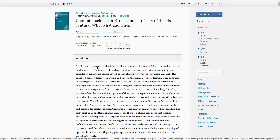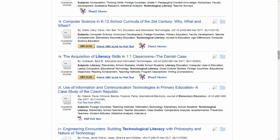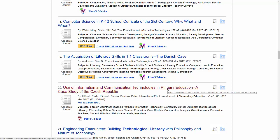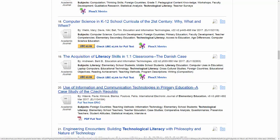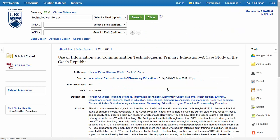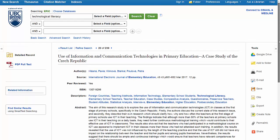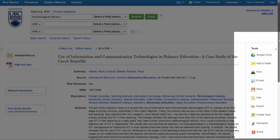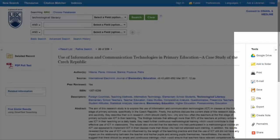Back on my results page, I can also click the title for each result to get a more detailed record. On the right of the record there's a tools list which you'll want to take a closer look at.